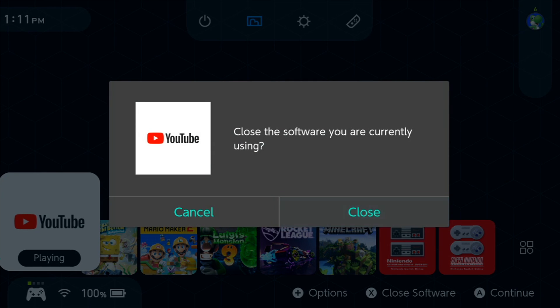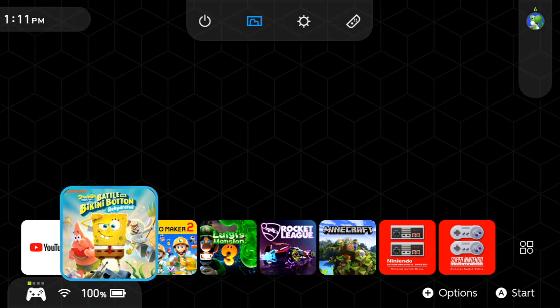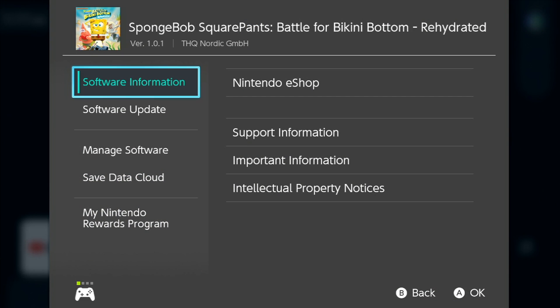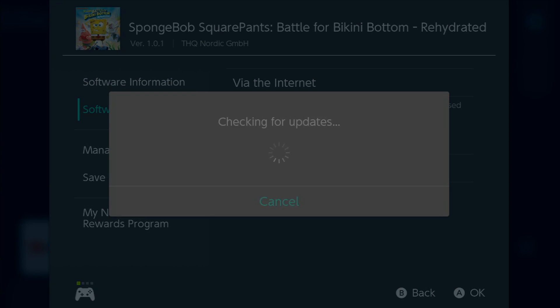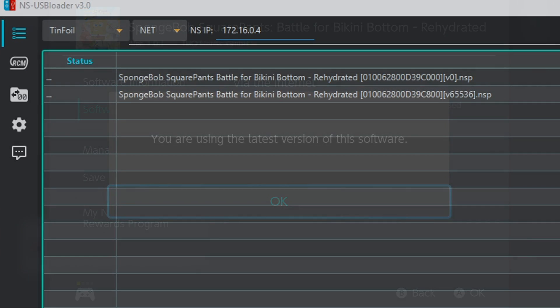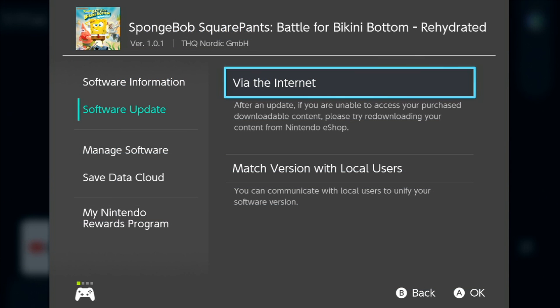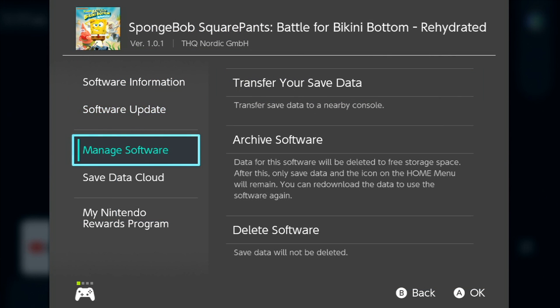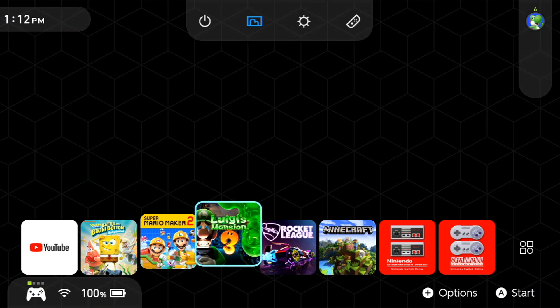I'm just going to close out of this since I don't need it anymore. If we go to the plus button, we can see this is the full game and it should be on the latest update. Yep, you're using the latest version of the software. That's because I installed the update along with it. As you can see, that was the second file that I installed, and the first one was the base game. I'm all up to date on this game and I can play this game completely normally, just how I would play any other game on my Switch.